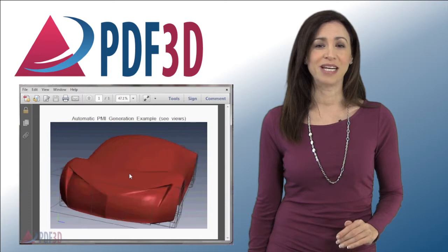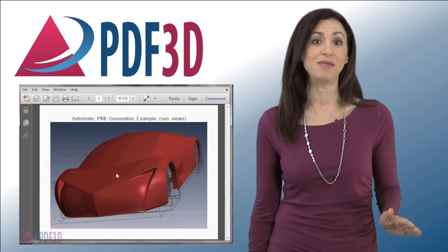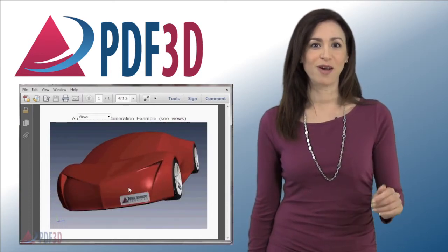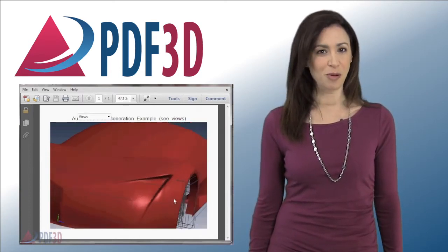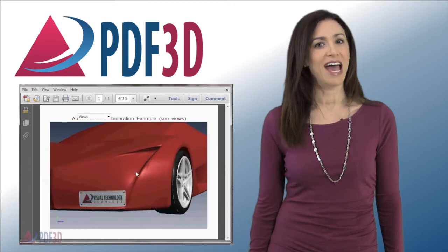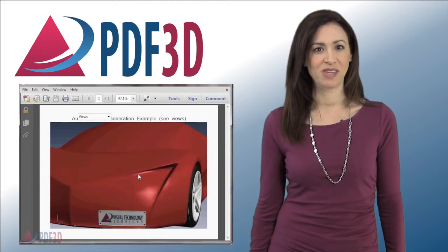Now the PDF document can contain interactive 3D models, great for sharing and sending out to remote clients and distributed teams for review.